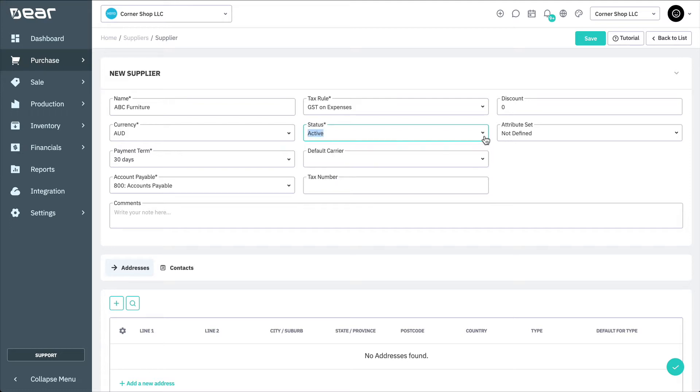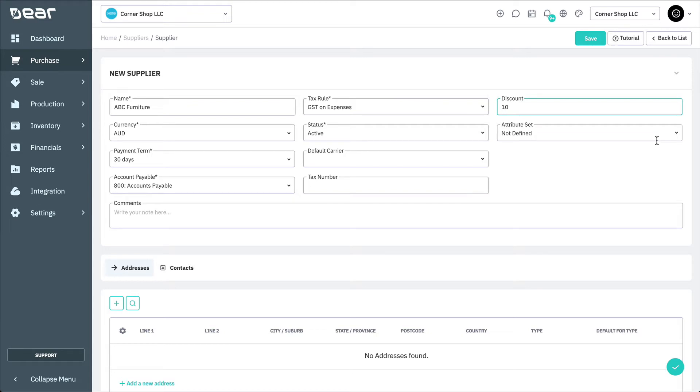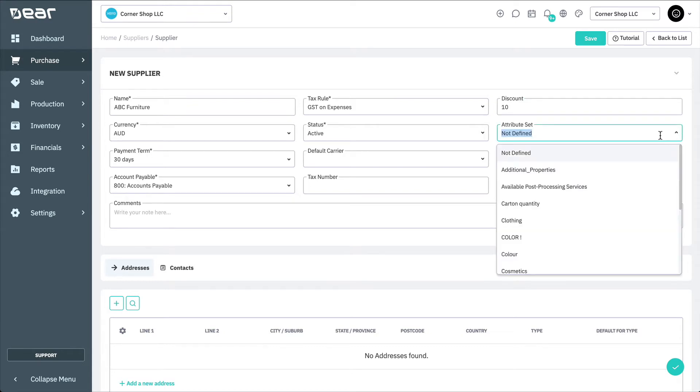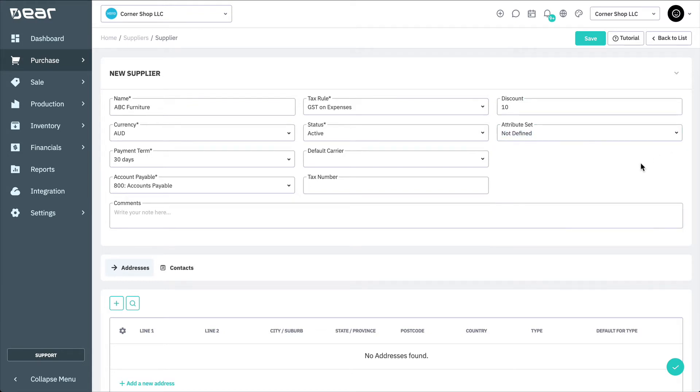Then, you're able to select the default carrier and a tax number if required. If you have a standing discount with the supplier, enter the number into this field and that percentage value will be applied automatically to your purchase order lines. Apply any needed custom fields using additional attributes, and add internal comments as needed.